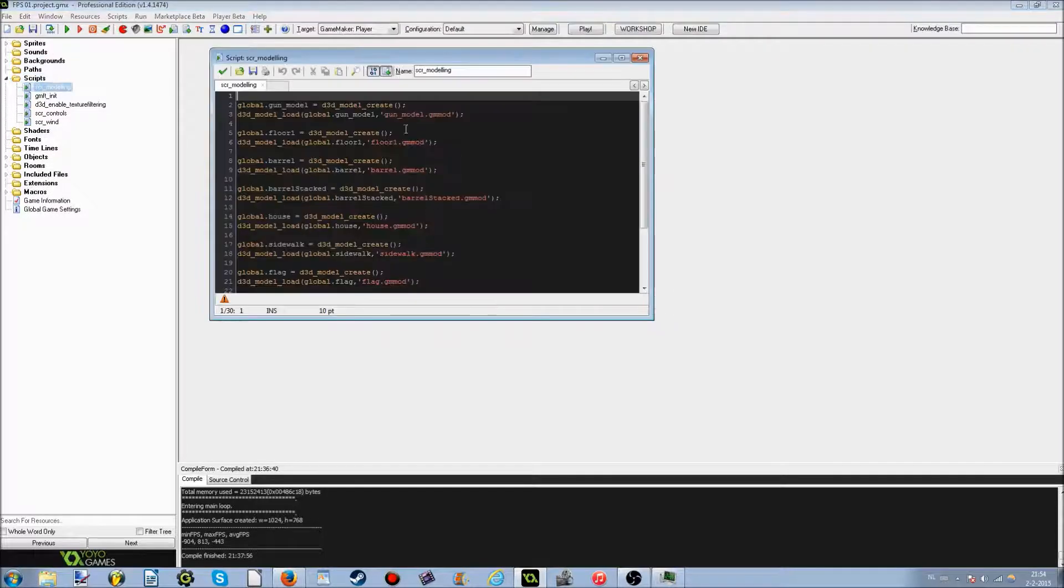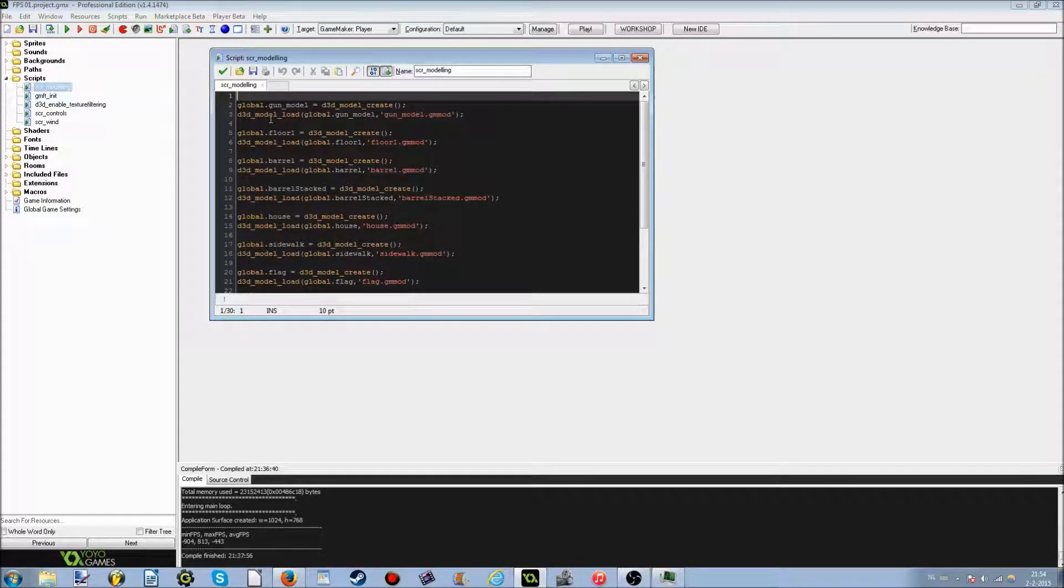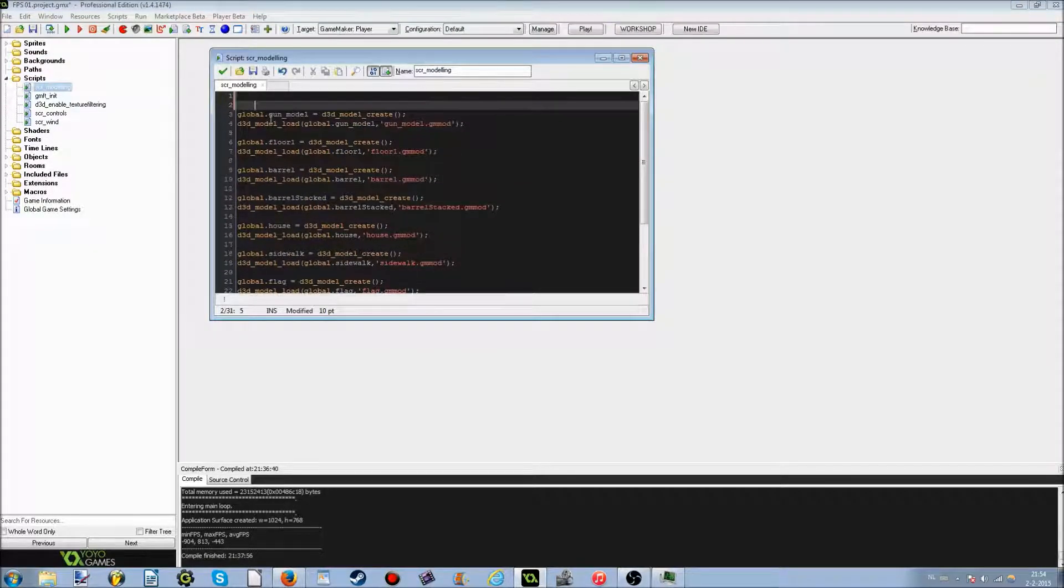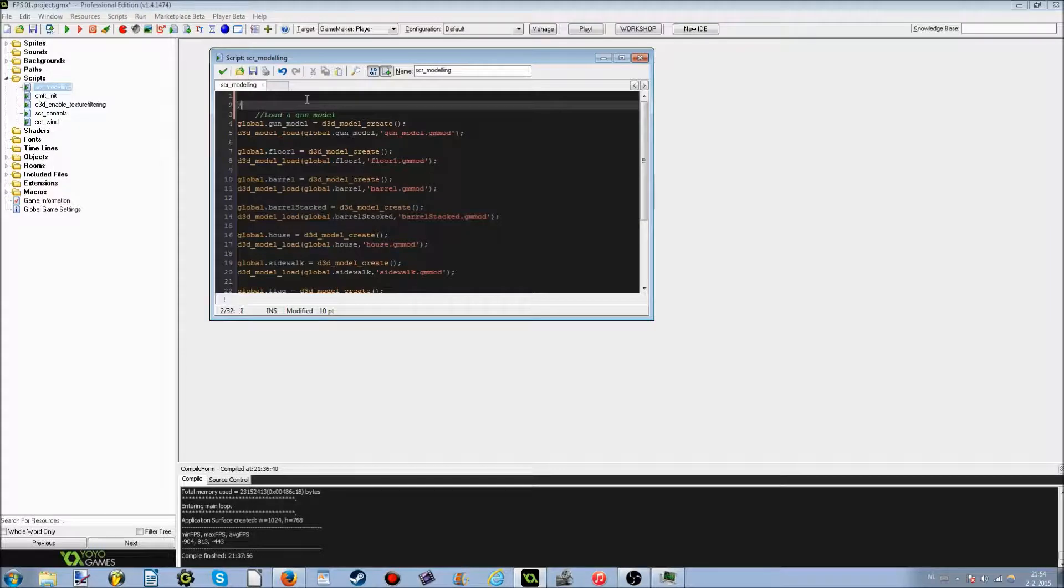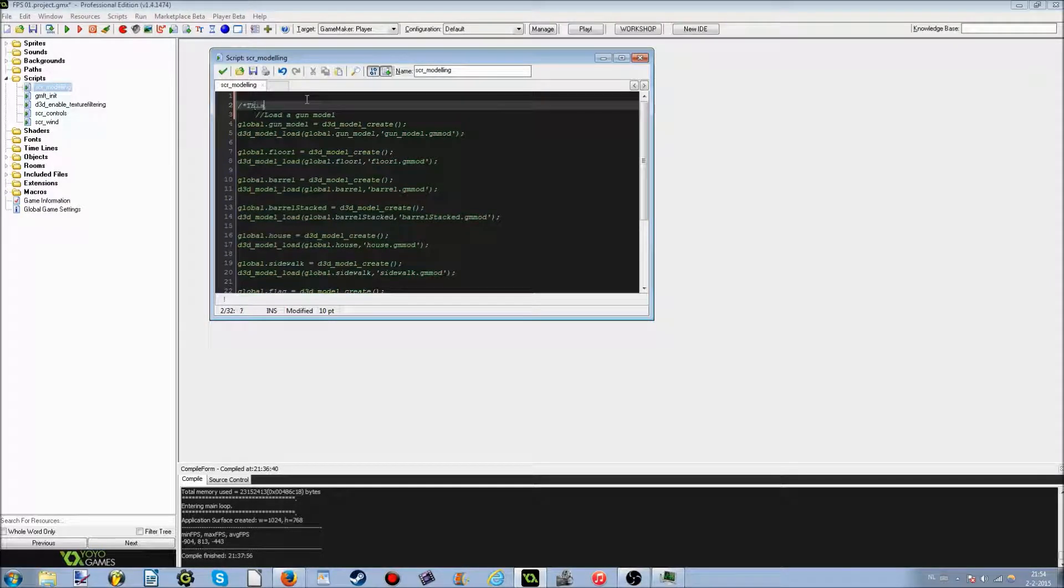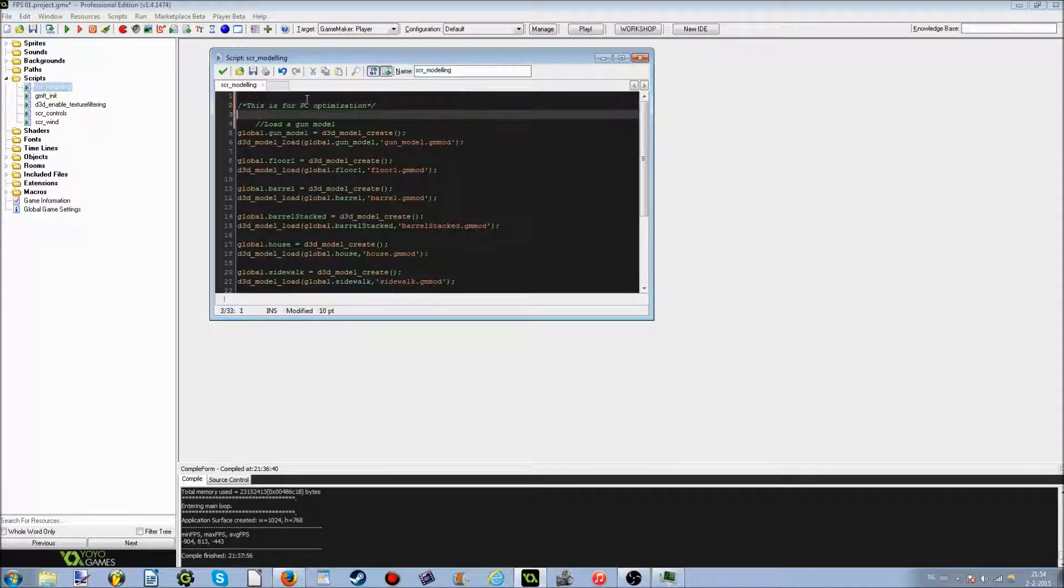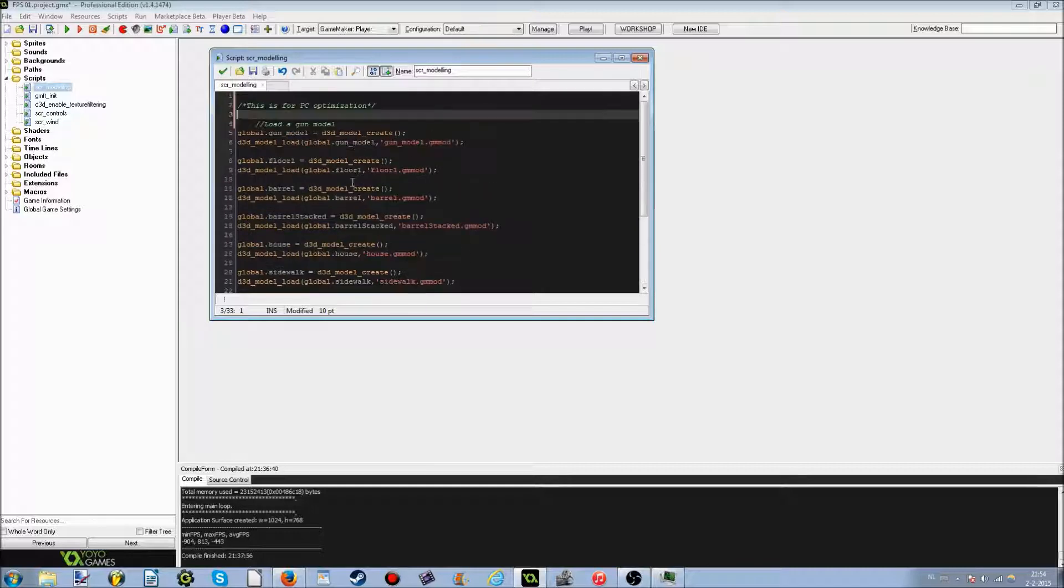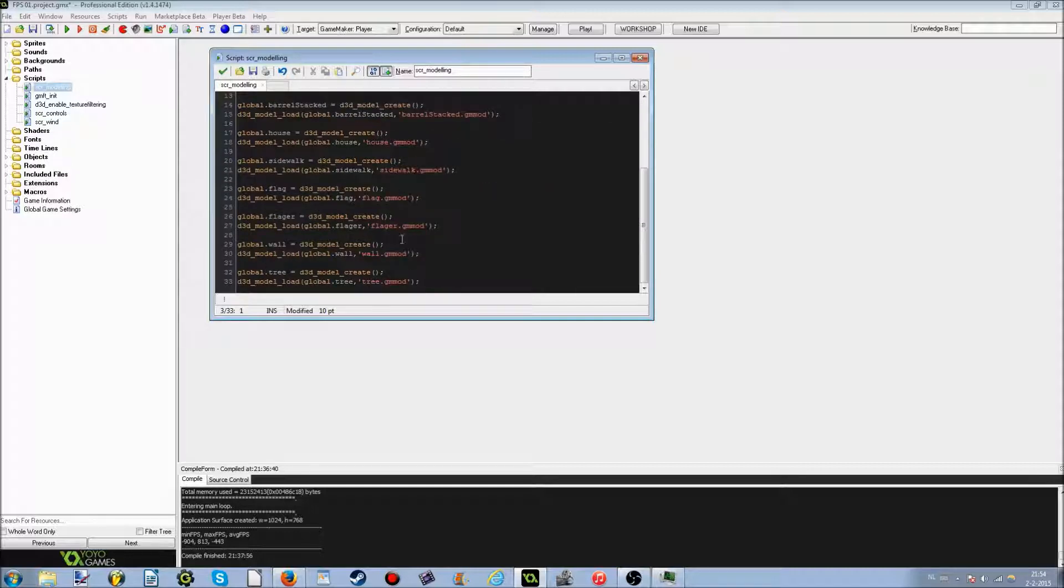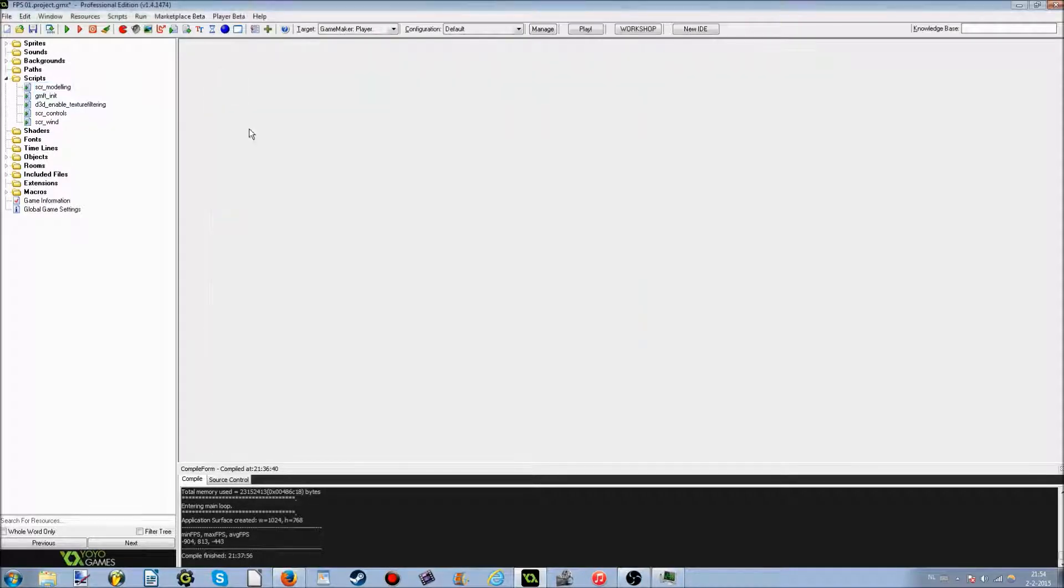Alright, as you can see, I have this script in which I like to load the models, and I'm going to add it a little bit. Load a gun model, for example, you can just simply comment on this, and this is for PC optimization, whatever you'd like to say. And, as you can see, I have some models, but not a lot of them.